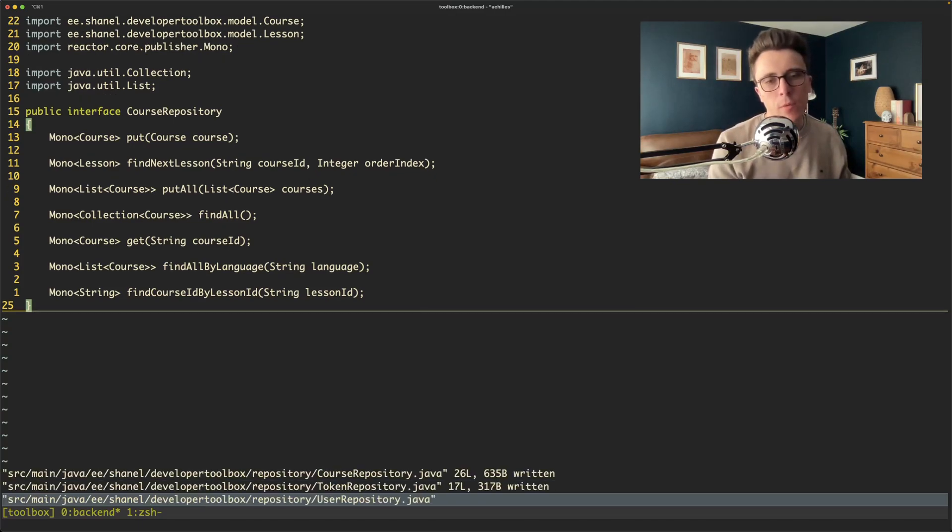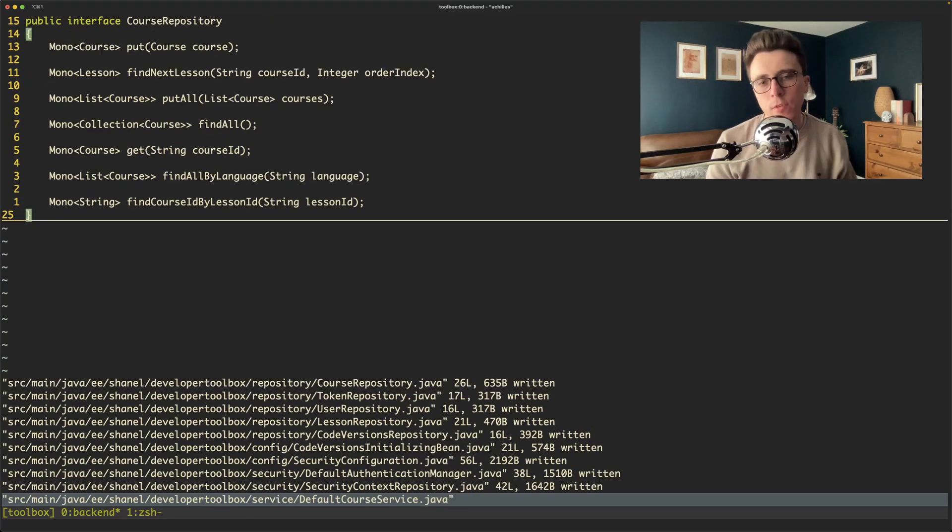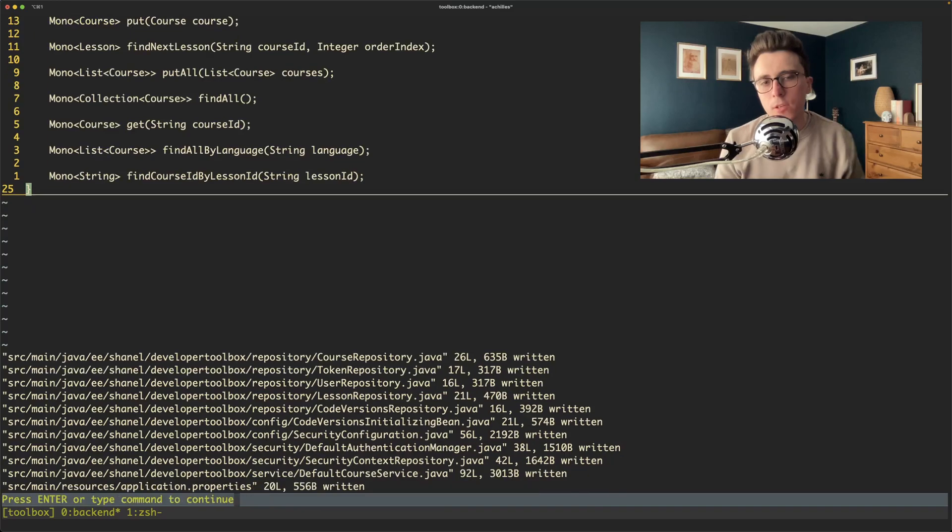And then we can do write like that. And what we should see when we enter that is we see it changing all of the files in one go. It does. Excellent.